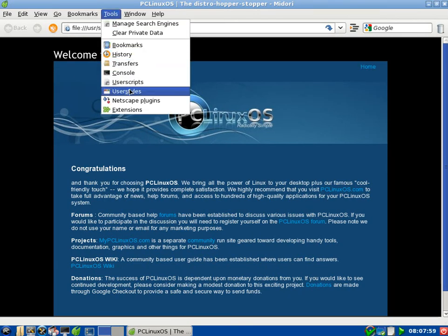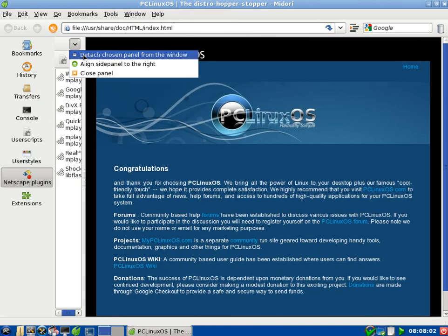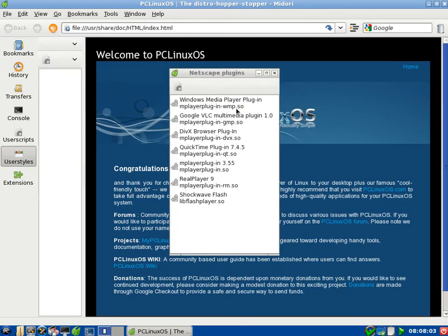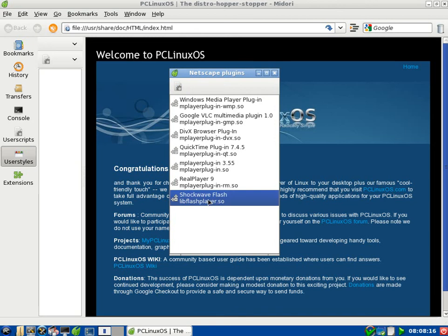And we've got some Netscape plugins. Oh, blast from the past, and these are all the plugins we've got. We've got Windows Media Plugin, we've got Google VLC Media Plugin, we've got a DivX Browser Plugin, QuickTime Plugin, Mplayer Plugin, RealPlayer 9, and a Shockwave Plugin.